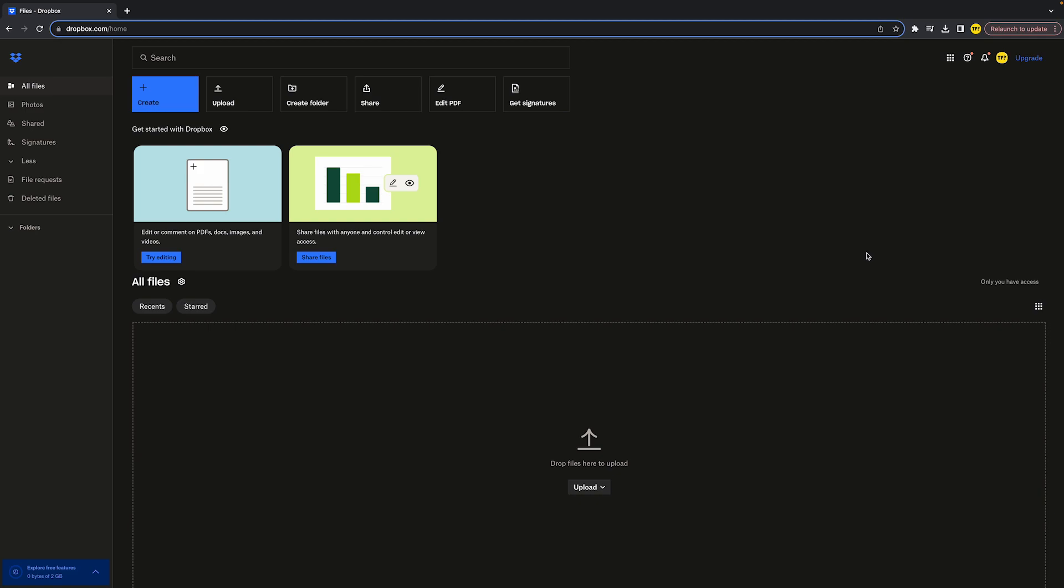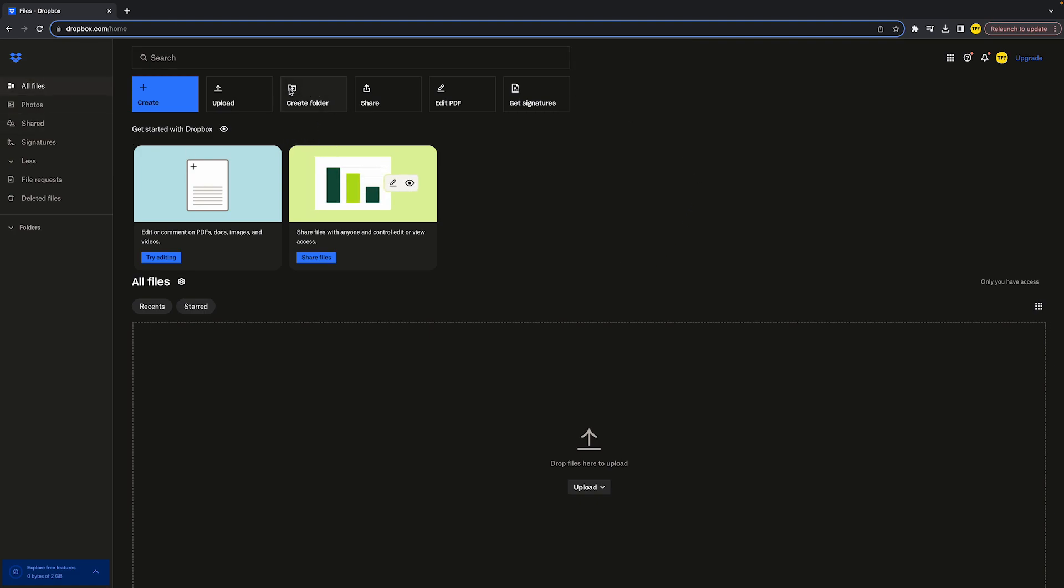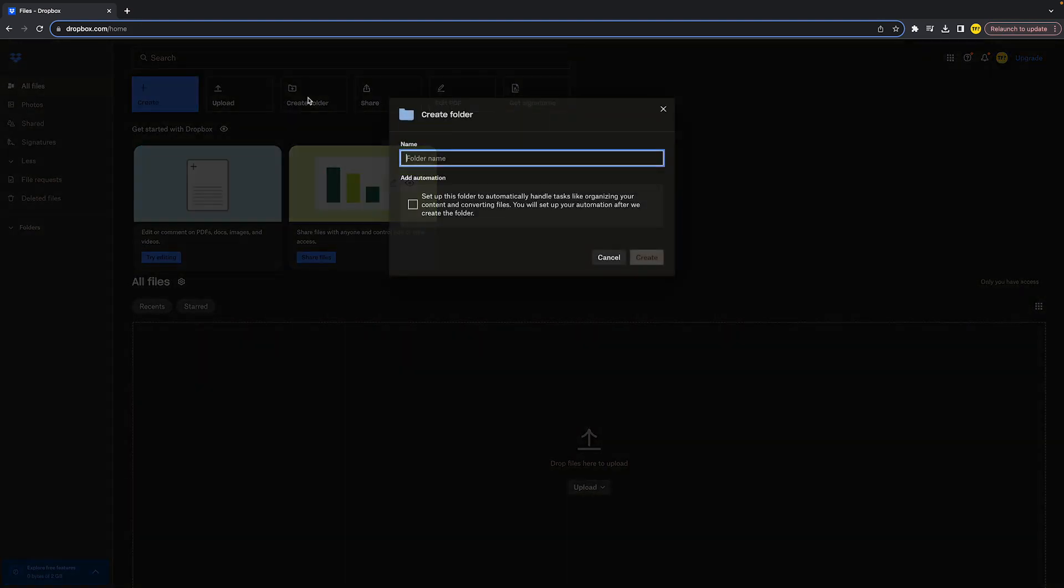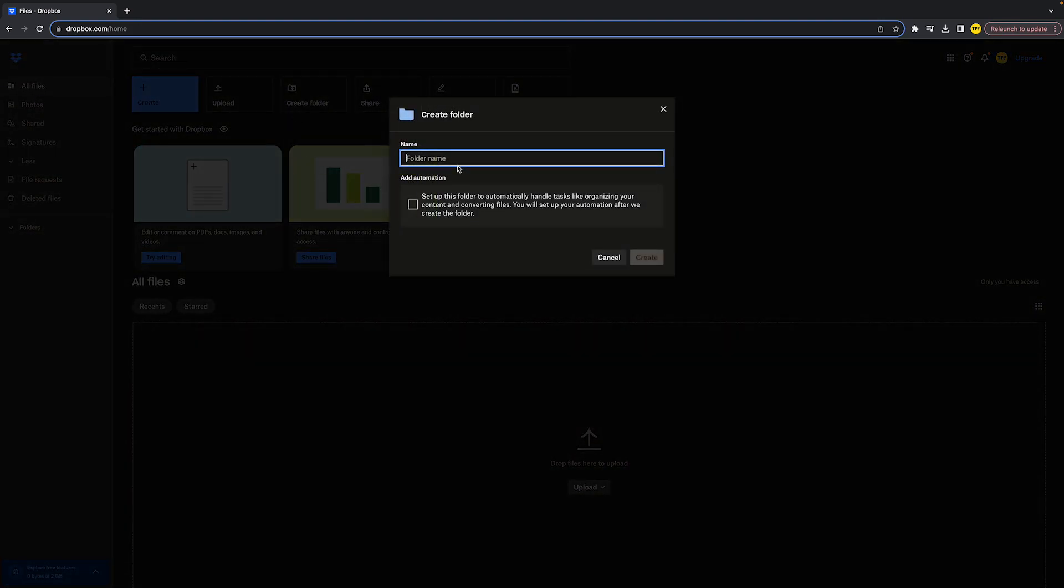first of all you want to go to dropbox.com and head over to 'All Files' right here. Once you're here, you'll get to this page. What you can simply do is click on 'Create Folder' right here. Once you've clicked on it, what you need